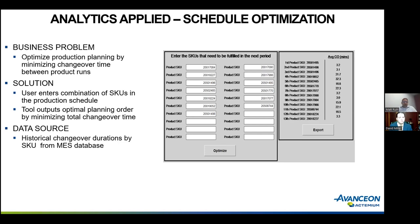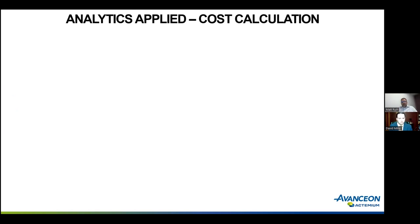In this case, the duration data comes from SKU information in the MES database, and ERP data can provide similar information if you don't have an MES.